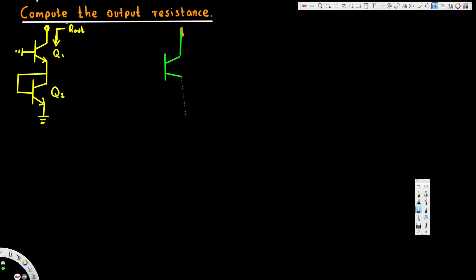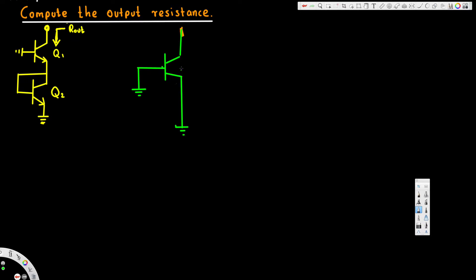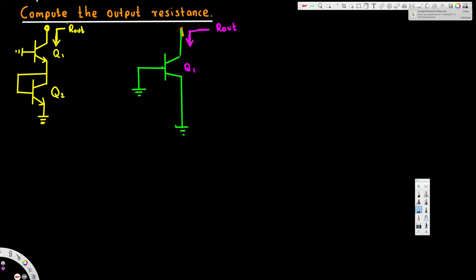So it's going to look like this. This one connected to the ground, and here we have output resistance R_out and here Q1. And here we will have a resistance—the equivalent model is replaced with the resistance.